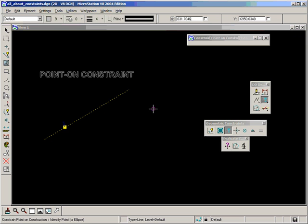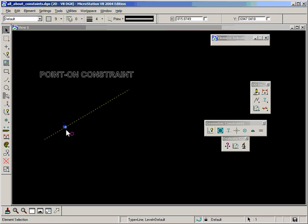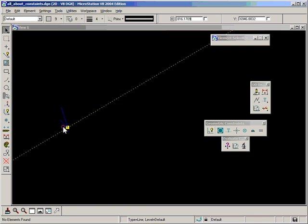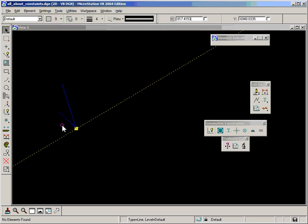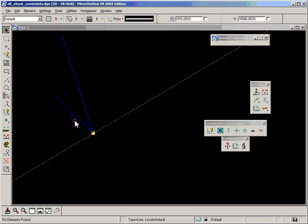Both graphical elements have been converted to constructions. We have a point construction in there and we have a line construction there. And as well as that we've had our geometric constraint graphic added, which looks like that arrow there.